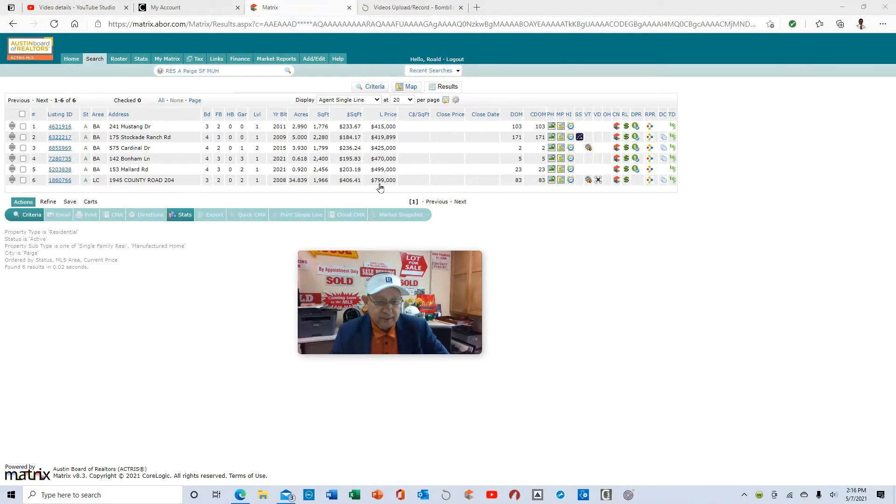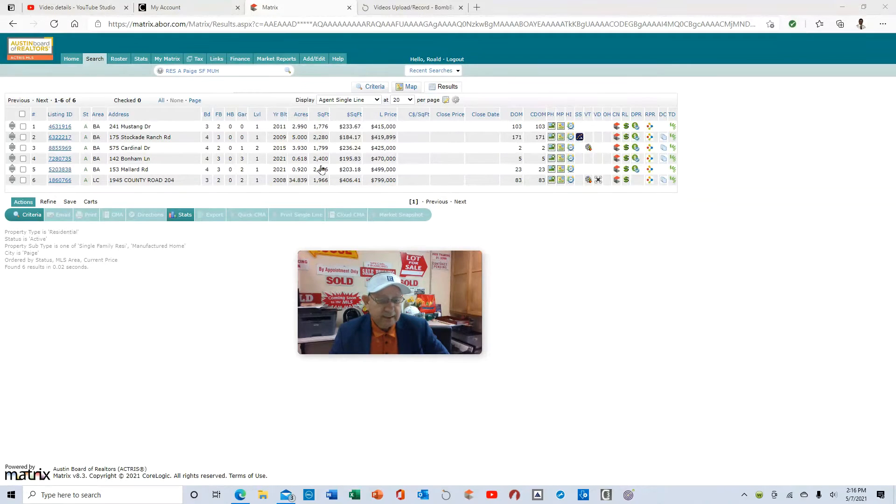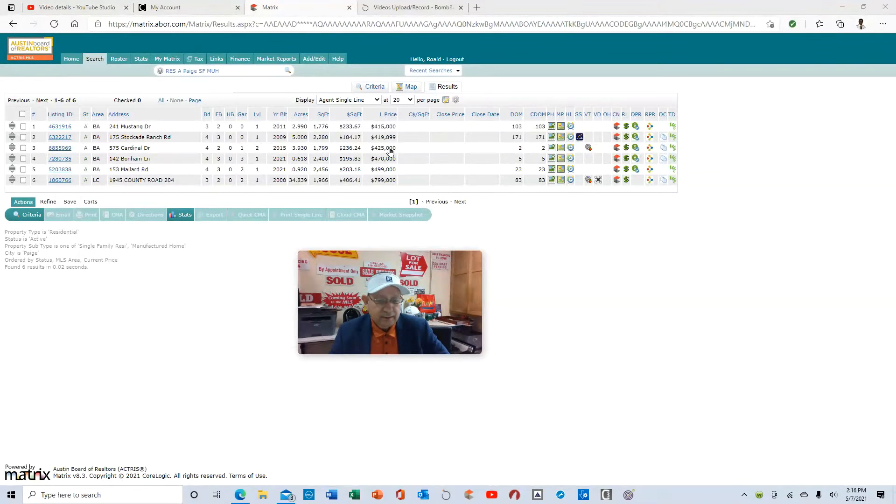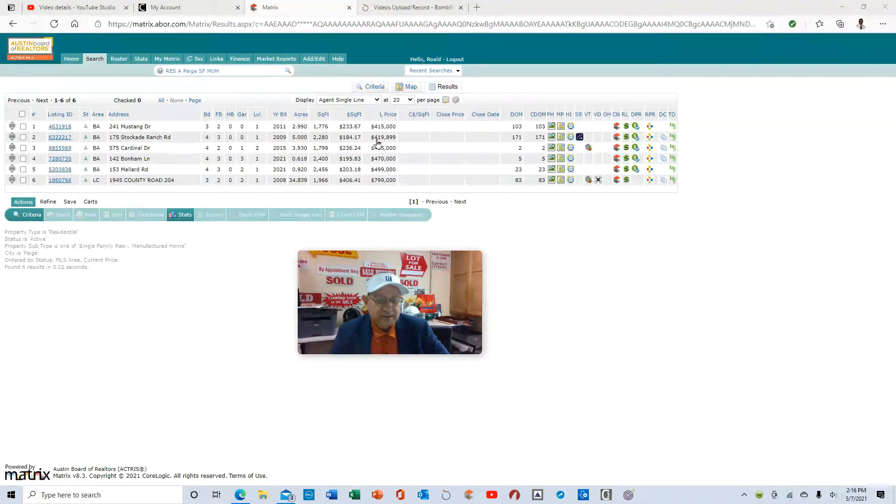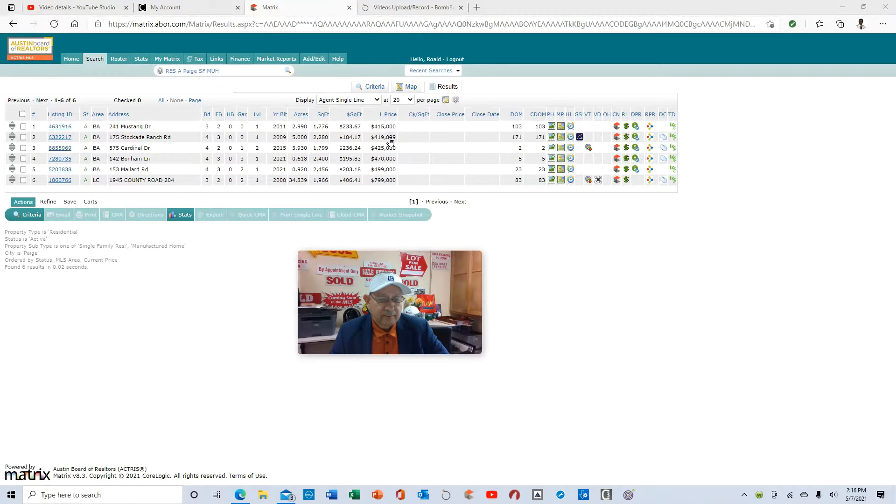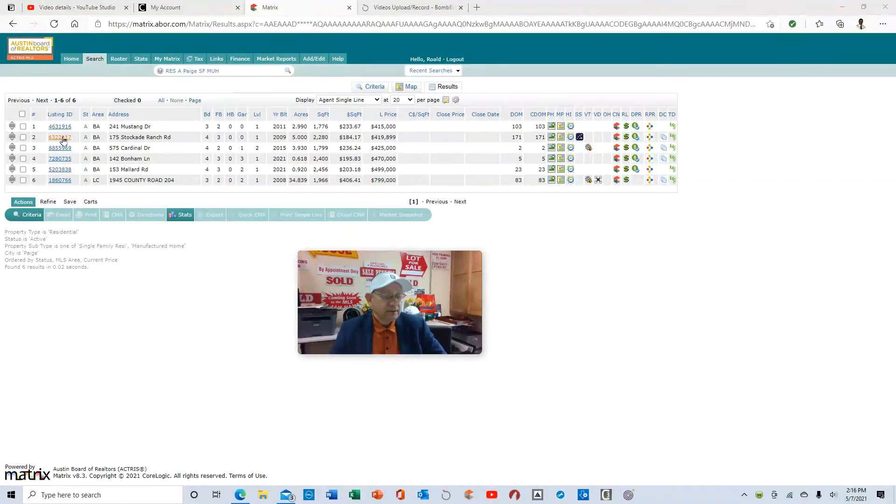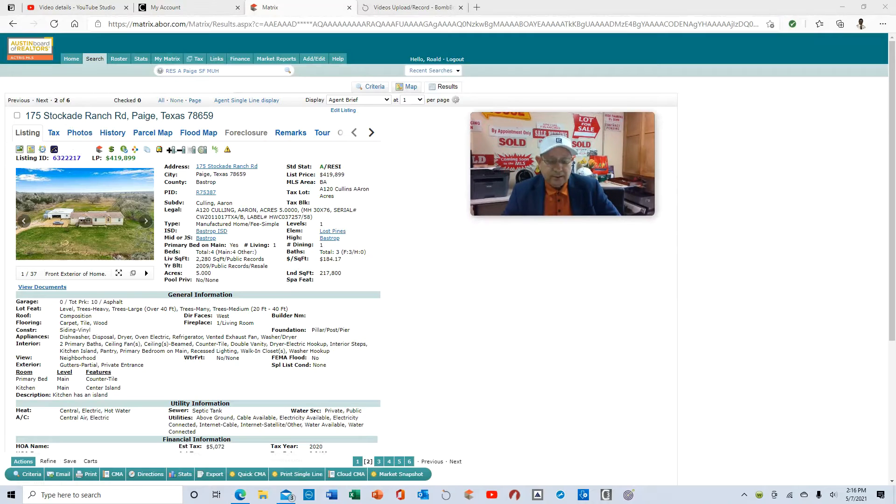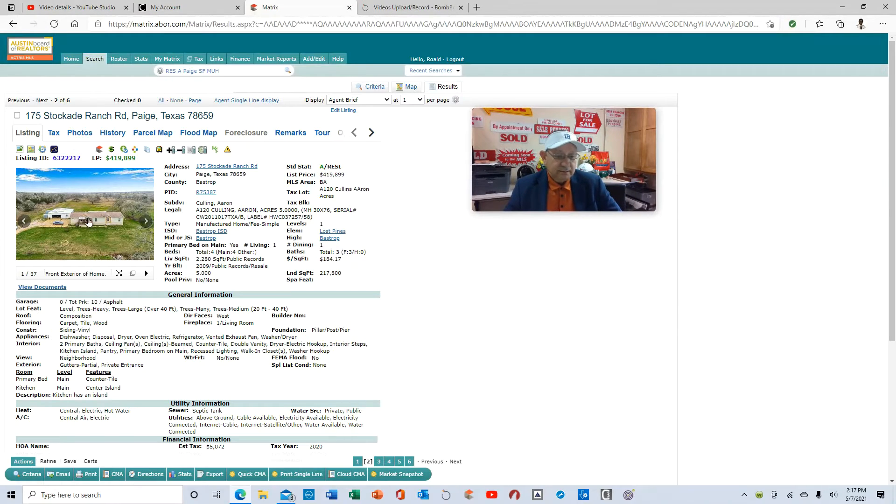There's one at 34 acres for $799,000. There's an acre at $499,000. A little bit above an acre, $470,000. Four and a quarter acres, and then here's the one I got listed at five acres for $419,000, and three acres at $415,000. So, this property here...